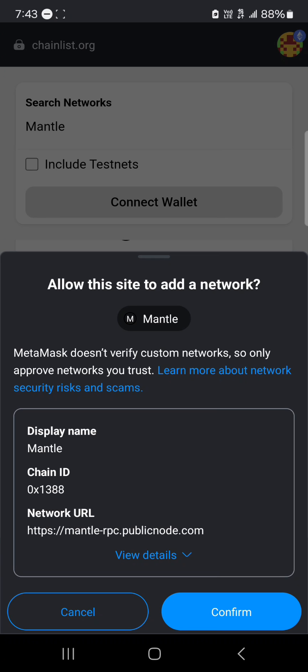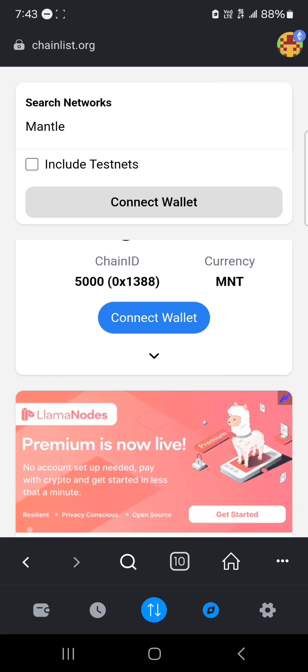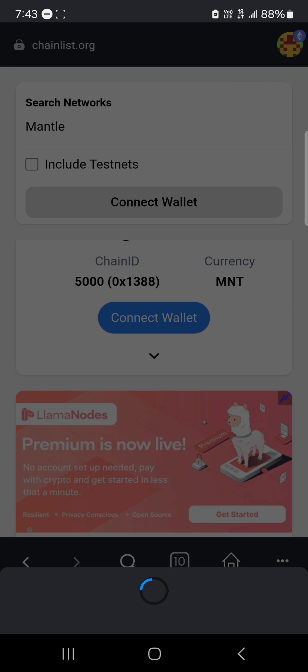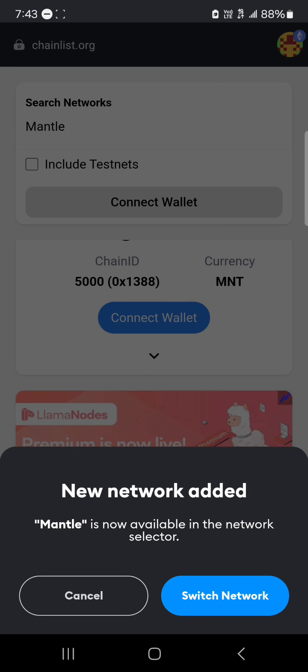Allow the site to add the network and confirm. The new network has been added.